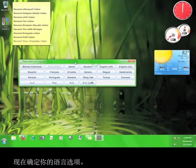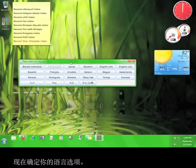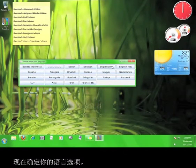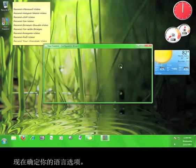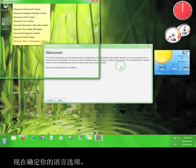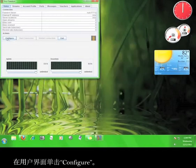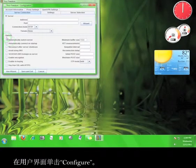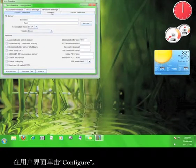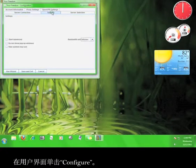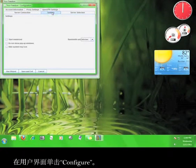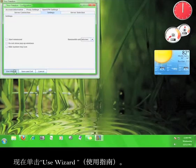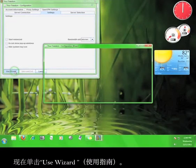Now select your language. On the user interface, click Configure. Now click Use Wizard.